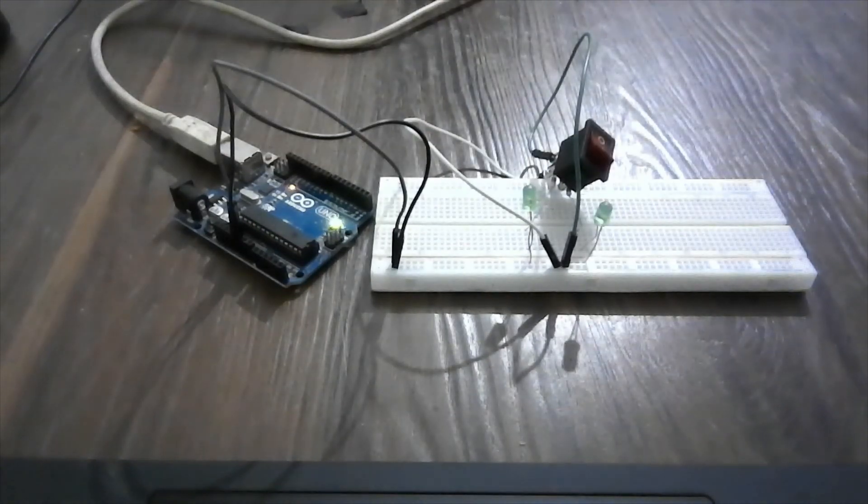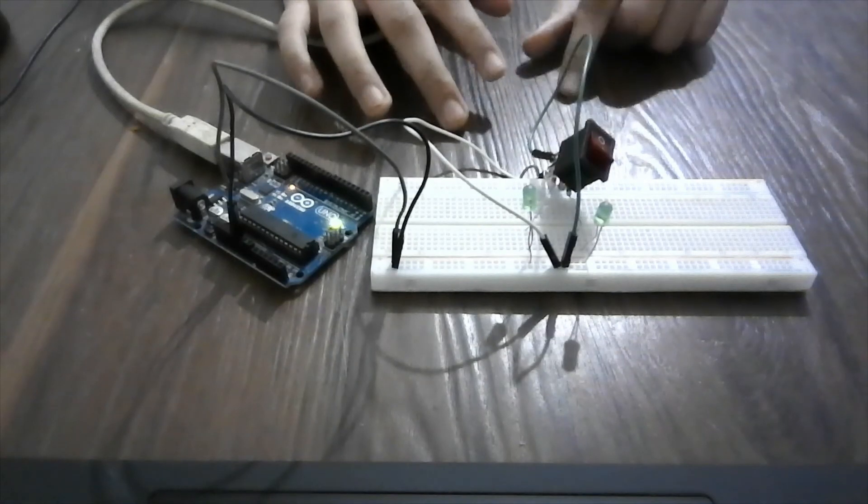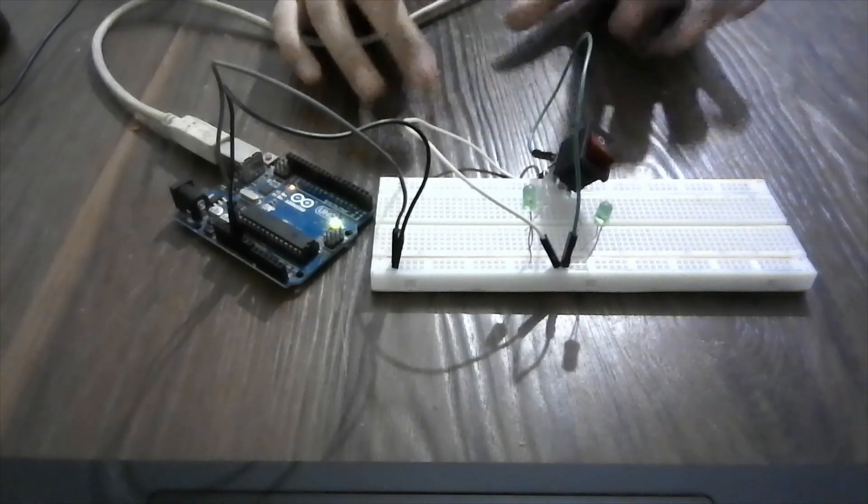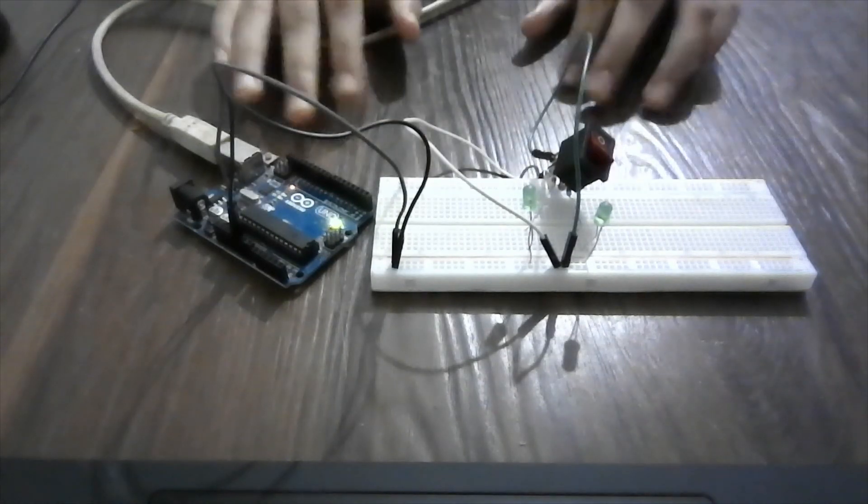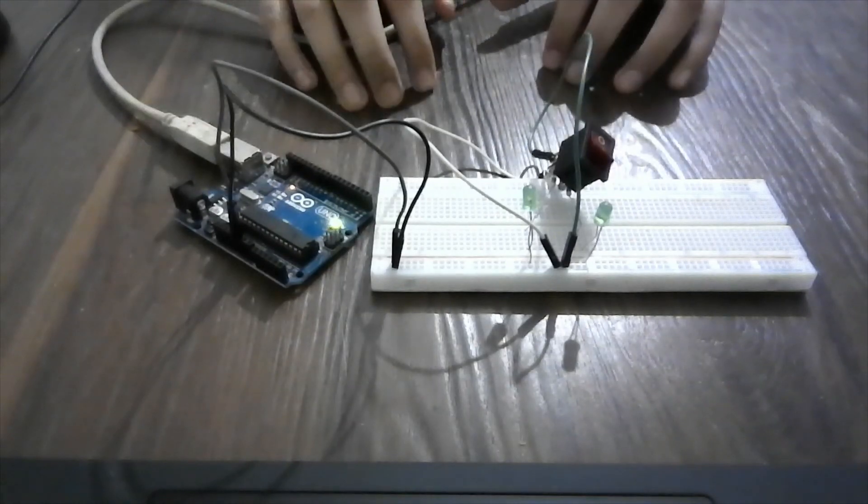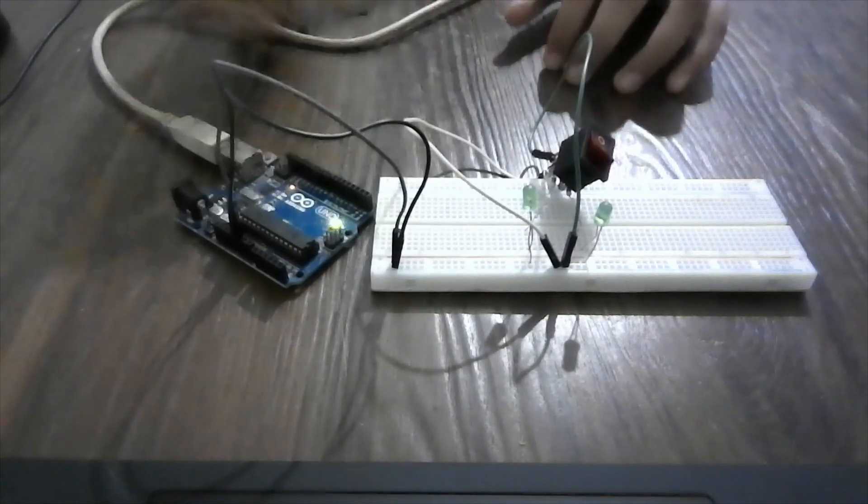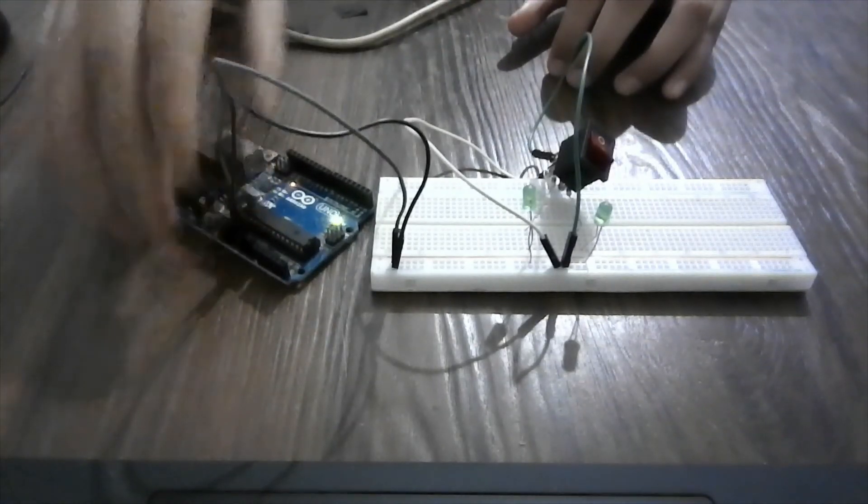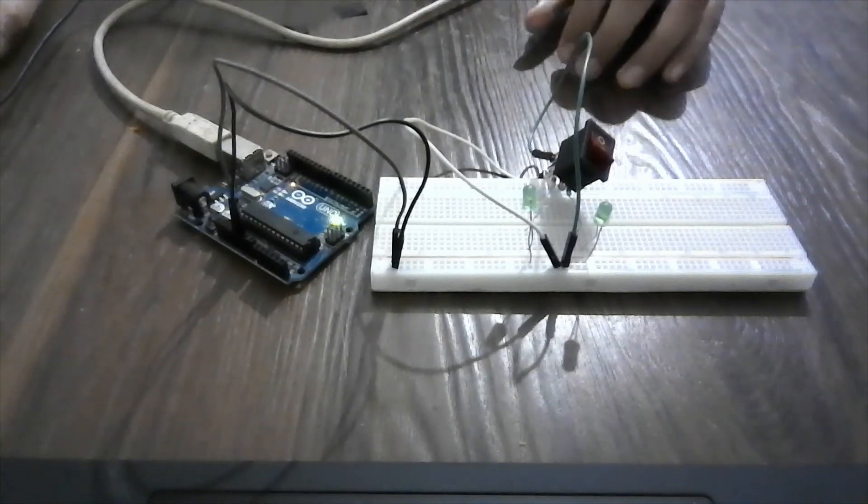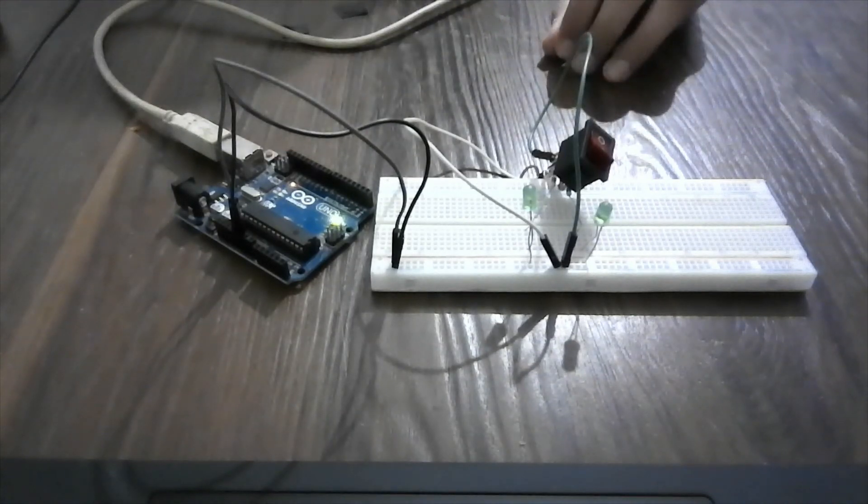So the circuit diagram would be in the description below. And there is no code for this project. I have directly plugged it into the five volt battery.